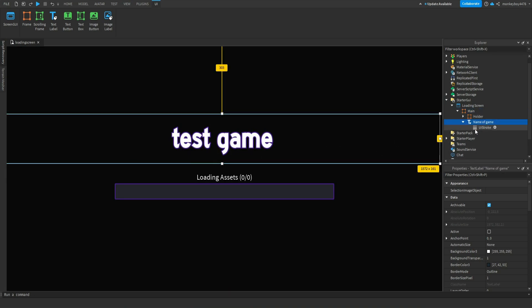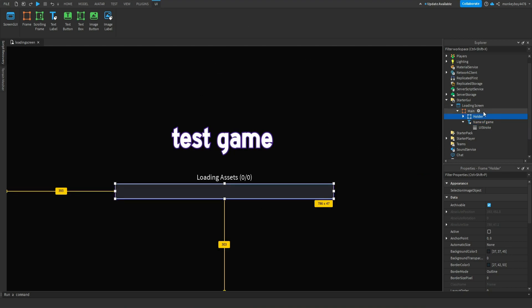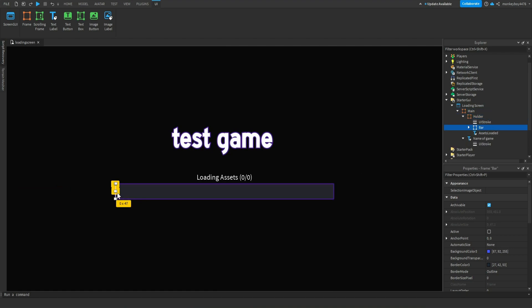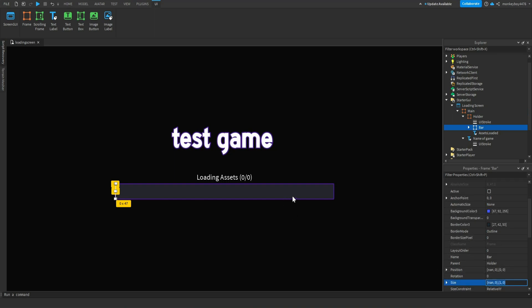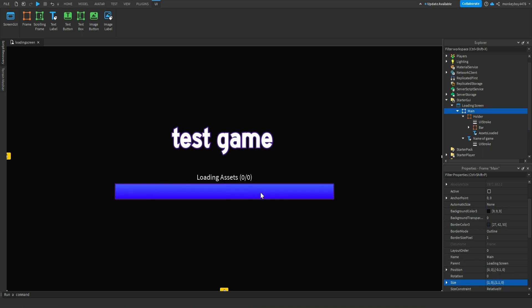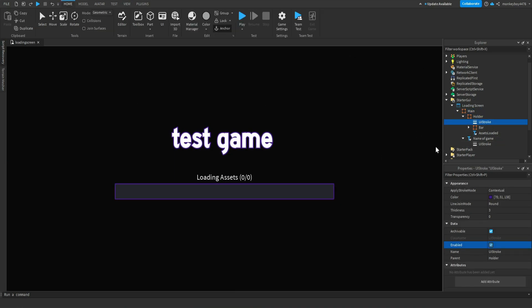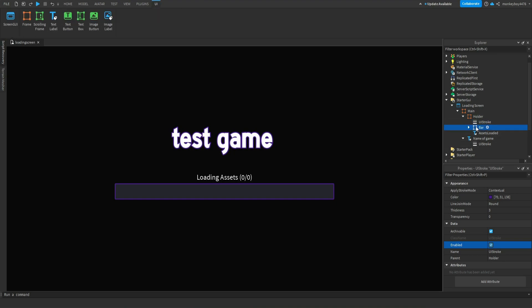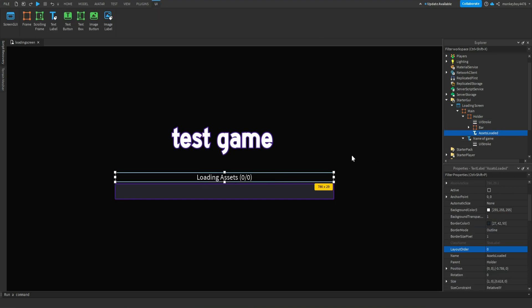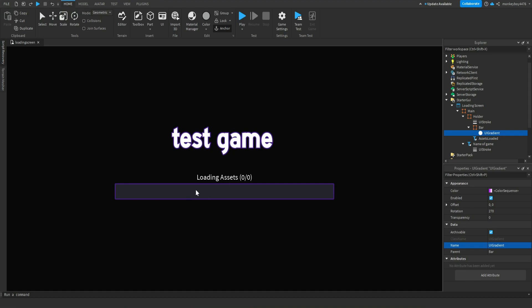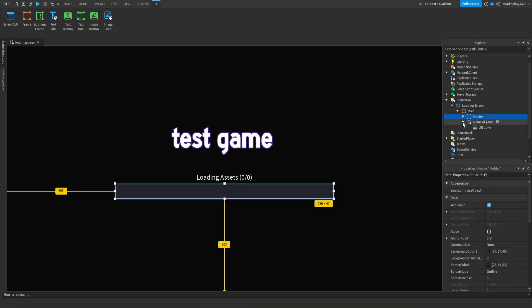First, I have the name of game, which has a UIStroke on it — this will come in handy when we are making everything fade away. There is a holder, which is the bar holder right here. And inside the holder, there is an actual bar that fills up. If I go ahead and resize this one, you can see that is the bar that fills up the whole thing. Again, like I said, in the holder there is a UIStroke — keep this in mind when we are coding in a little bit because I do change these in the code. There is also a text label called assets loaded, which just says 'loading assets' and then the amount of assets that is loaded. And that's really it — there's a UI gradient in the bar, but that's pretty much it.